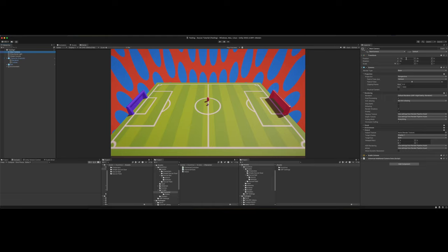But here are the values for the position I've got it in. So for the position, it's negative 30 on the X, 25 on the Y, 0 on the Z. Rotation is 40 on the X, 90 on the Y,